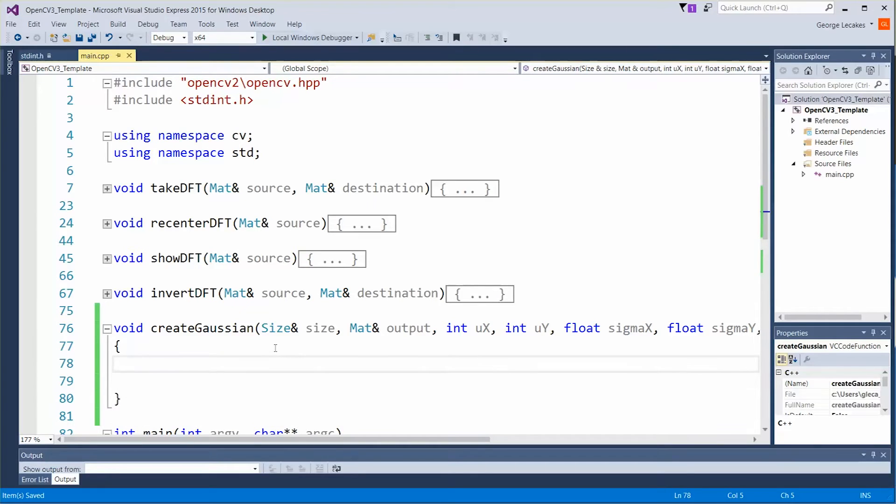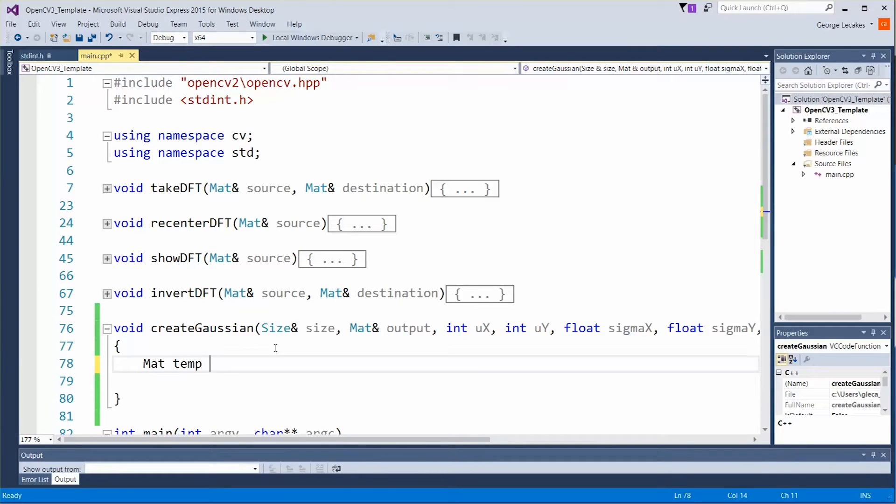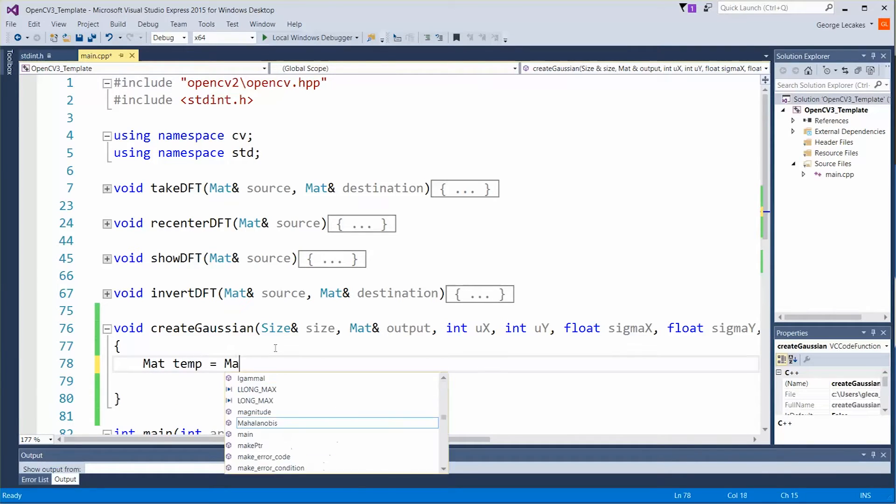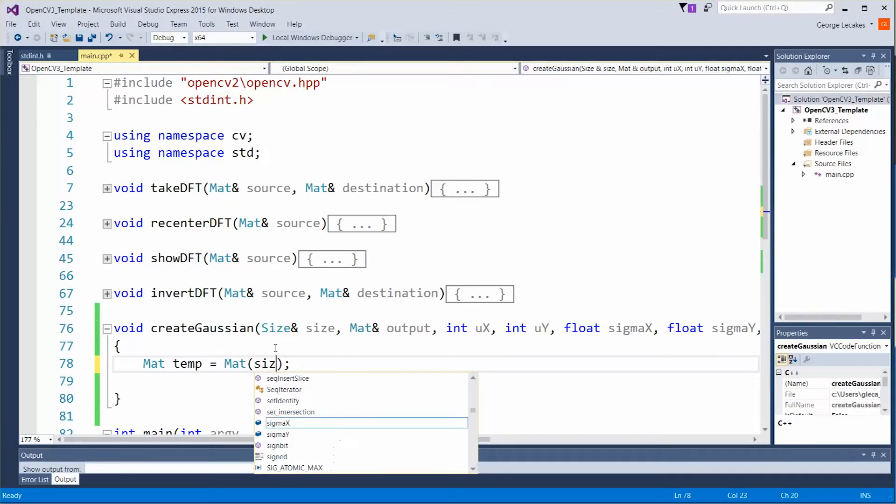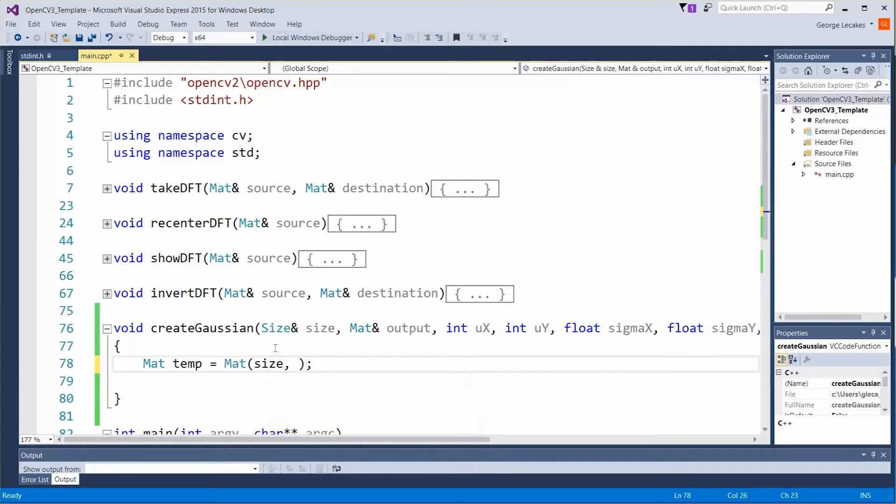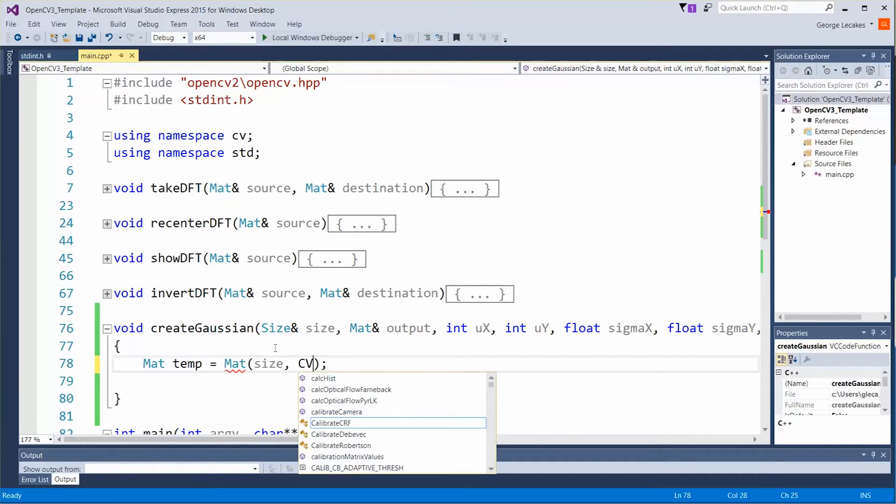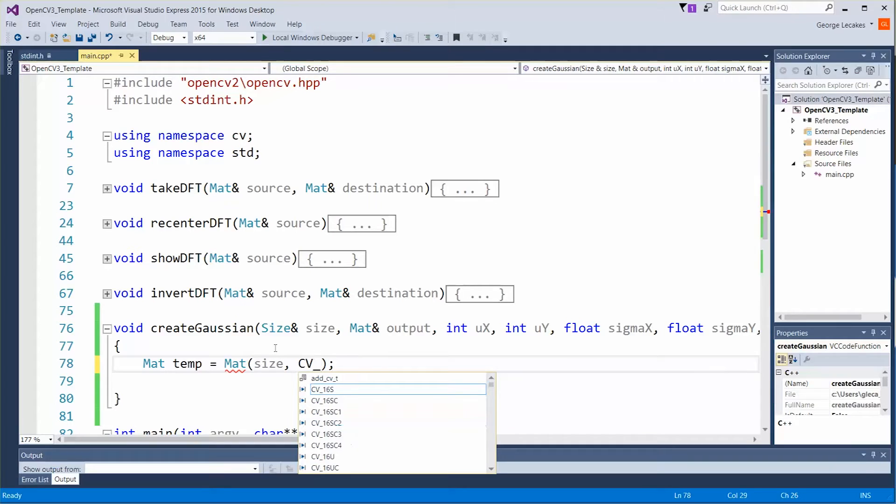Now we need to create a temporary matte object to hold all of this information. So let's do matte temp is equal to a new matte object. The size is of course going to be the size we passed in and the type is going to be cv underscore 32 f.